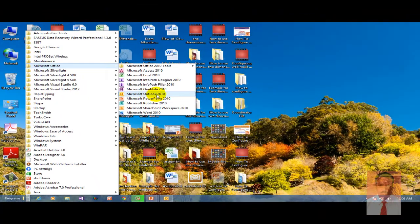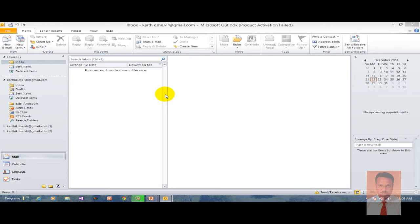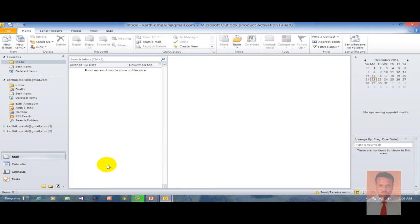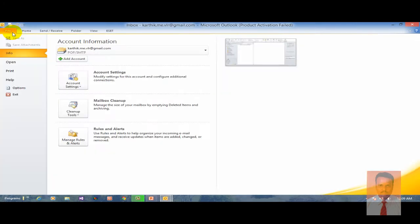Click Microsoft Outlook 2010 to open it. It will take you to the environment where you can manage your mails. This environment is already configured with some other email, so now I wish to add a new account. To add a new account, go to File and click on Add Accounts.